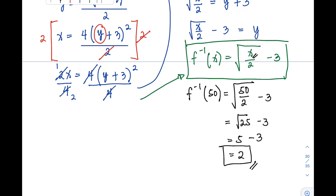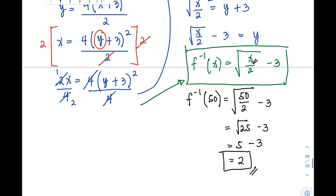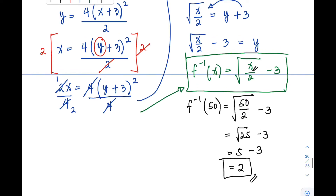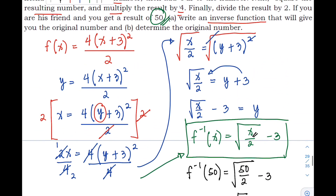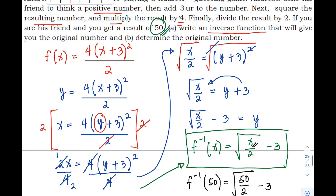So the answer is positive 2. This means the original number chosen by Andrew's friend is 2. We can verify: if 2 is the positive number, the result will be 50.